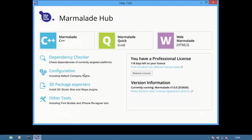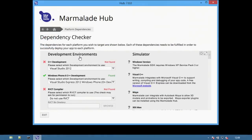This video will cover the Dependency Checker. The Dependency Checker is a way to make sure that everything required to develop with Marmalade for your chosen platforms has been set up correctly.